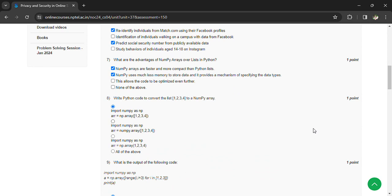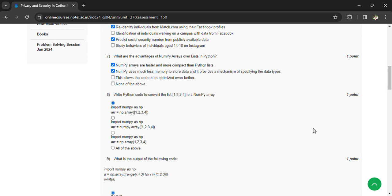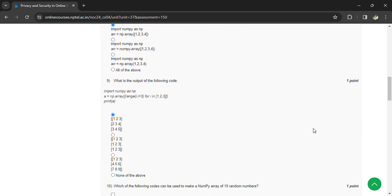What is the output of the following code? Import numpy as np, a = np.array([range(i, i+3) for i in [1, 2, 3]]), print a. For this, the answer is the first option.